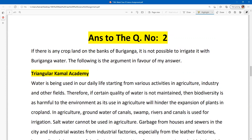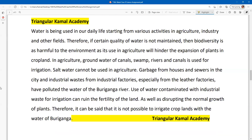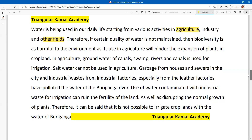It is not possible to irrigate with the water — the following argument is in favor of my answer. The first point is to note the daily life, agriculture, industry, and other fields.